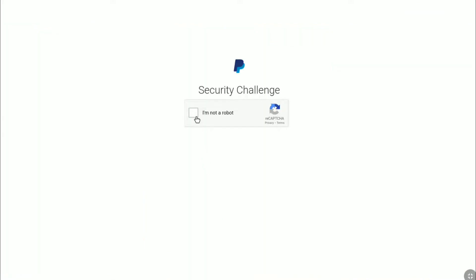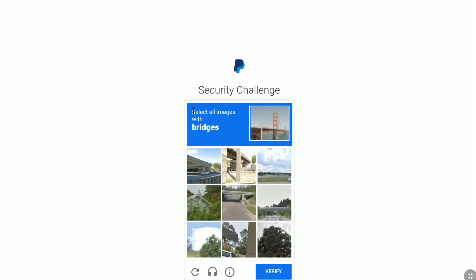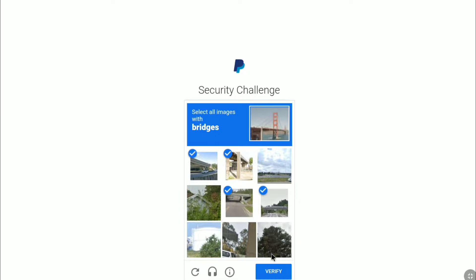For security measure, click on the checkbox 'I'm not a robot.' Now let's solve the puzzle — select all the images with bridges and then click on 'Verify.'